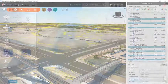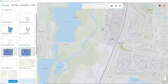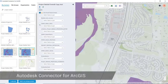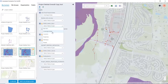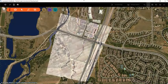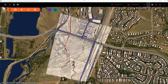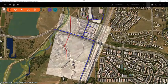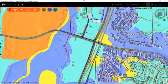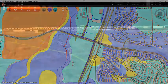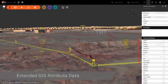To further enrich our context model, you can take advantage of the Autodesk connector for ArcGIS. This allows us to further populate our model with rich GIS data. This data could represent existing utility locations, FEMA floodplain data, and soils data as examples of information that will help us to make design decisions in the preliminary stages of the project.